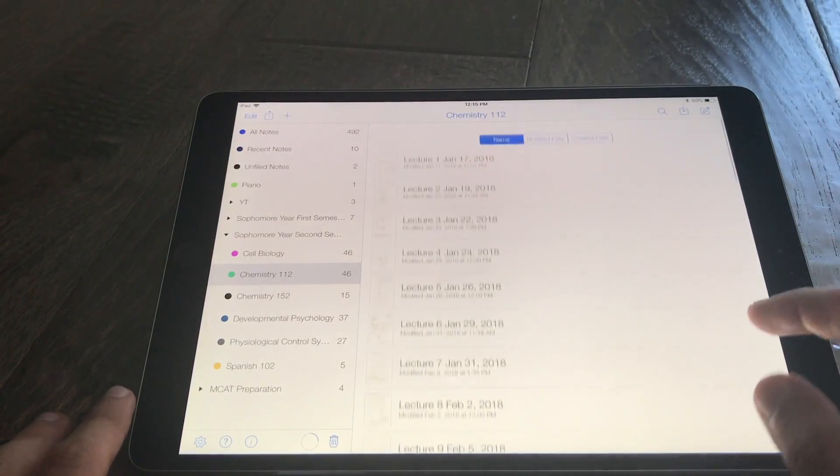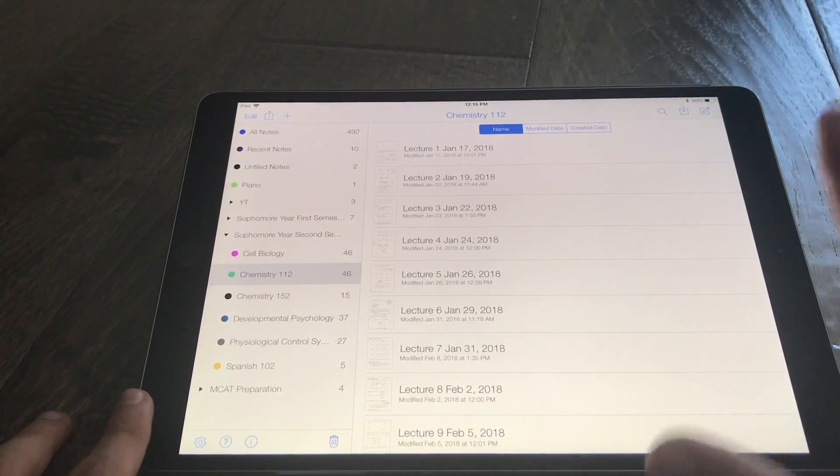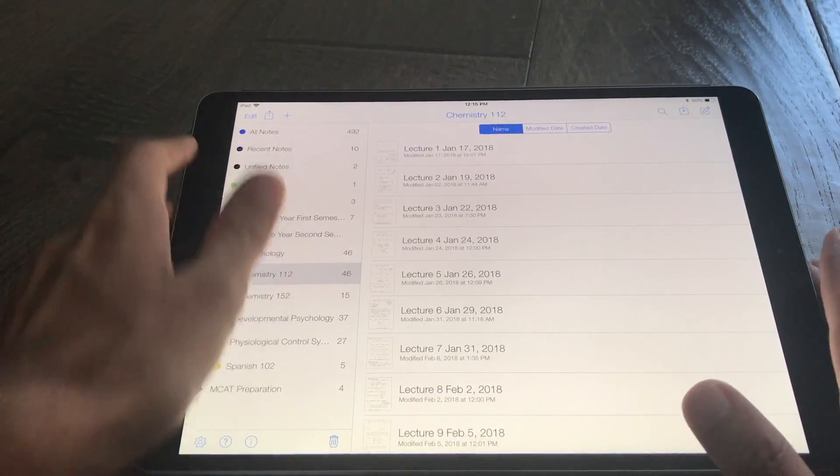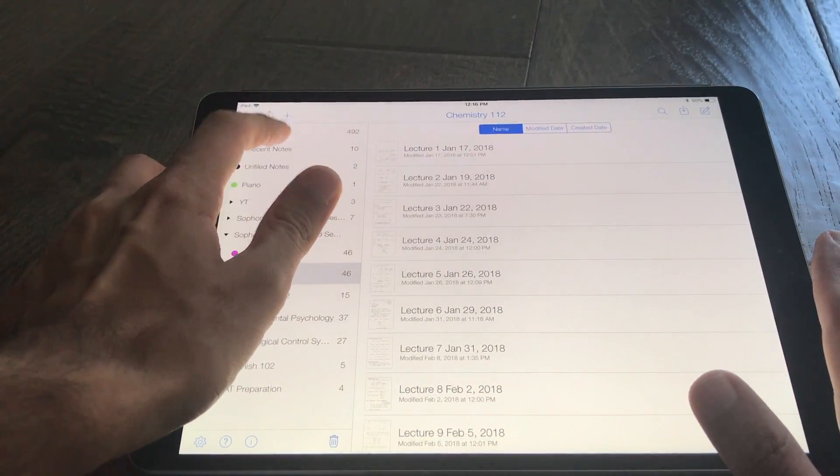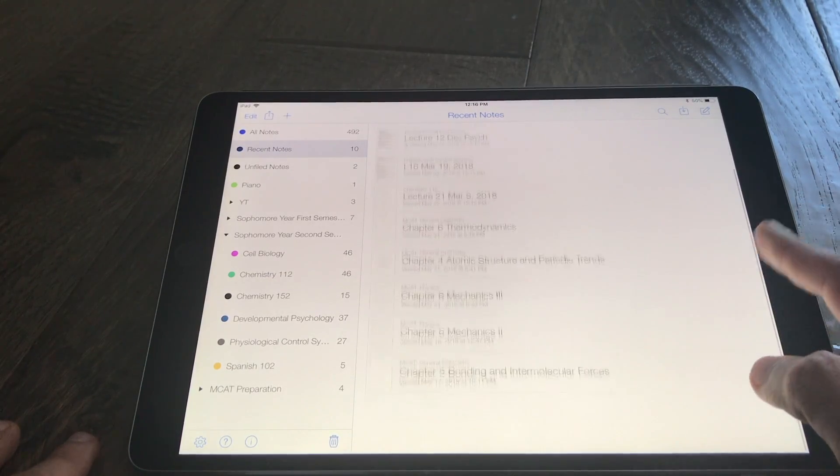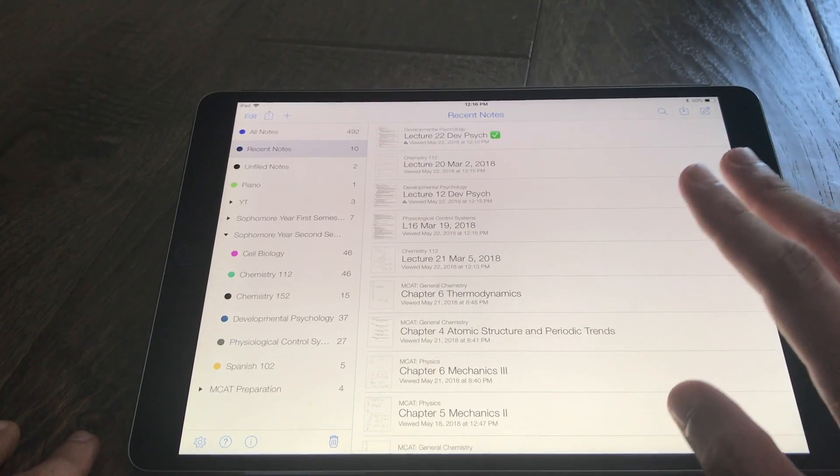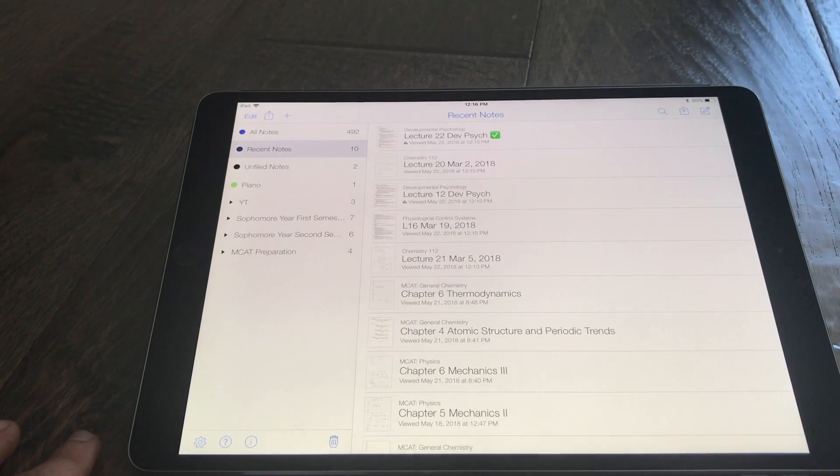Lastly, one of the really neat things that they added to this update is a recent notes subject. So it has your 10 most recent notes here just for easy access.